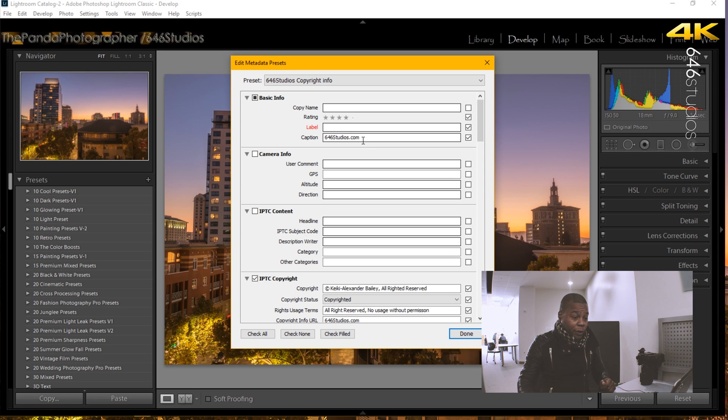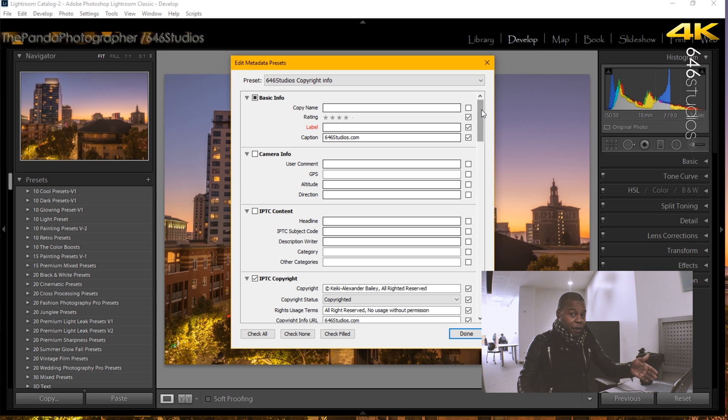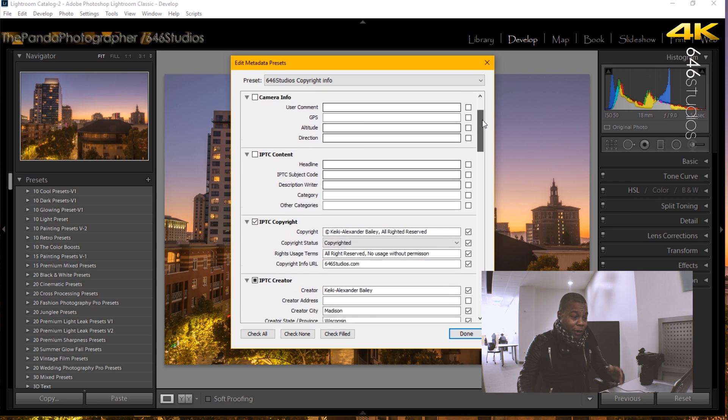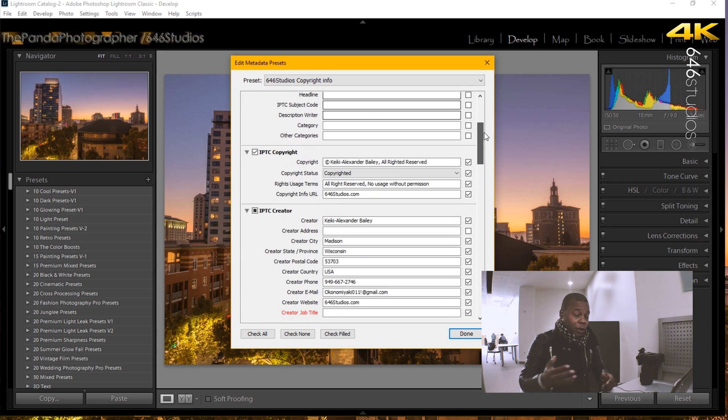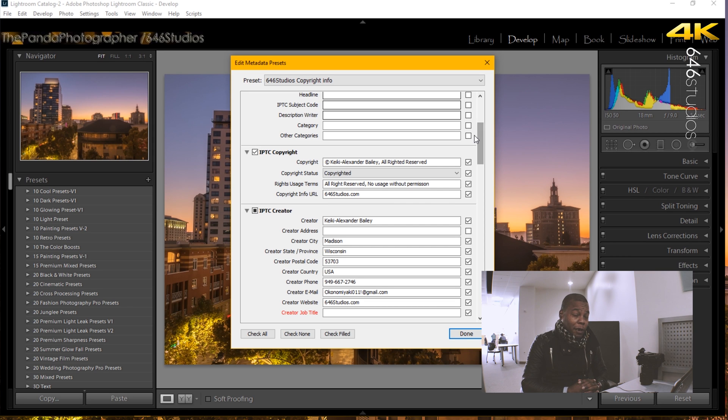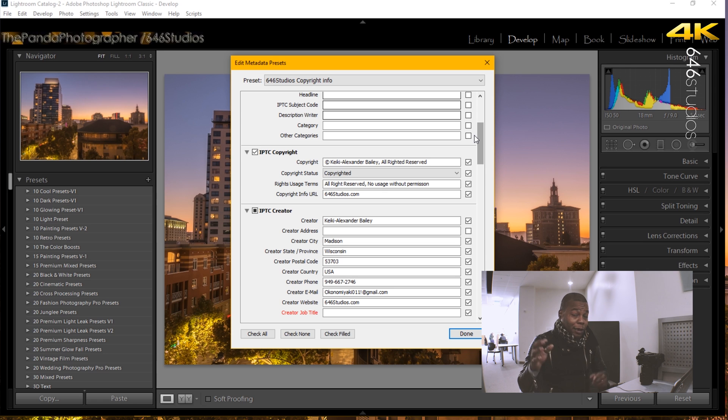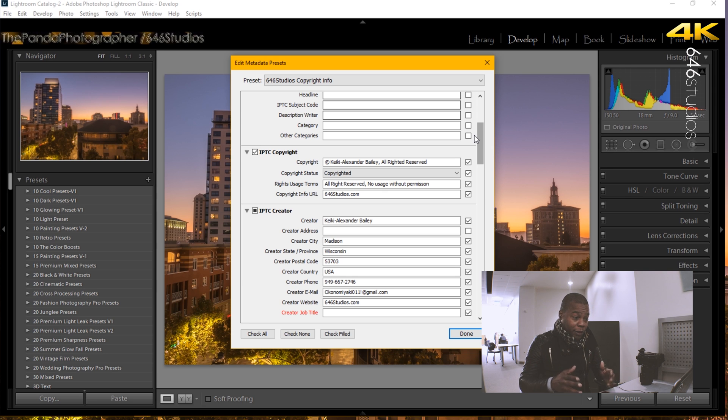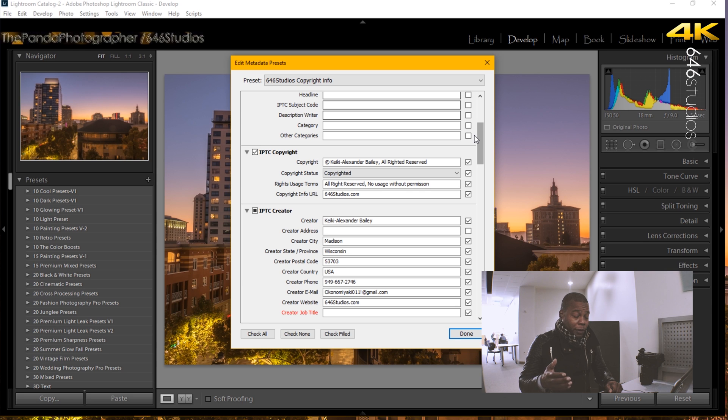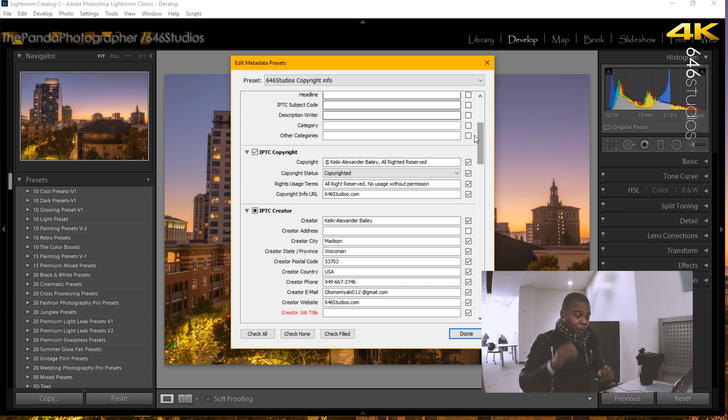And the second thing I did was with the IPTC copyright information. The first thing I also did was on your keyboard, if you're using the PC, press ctrl G, which gives you that copyright symbol. Put my name and all rights reserved.